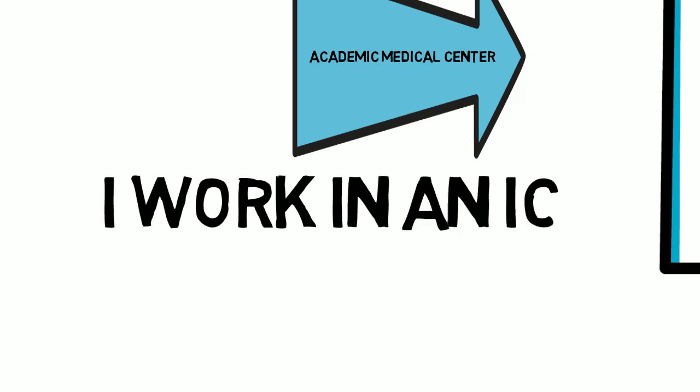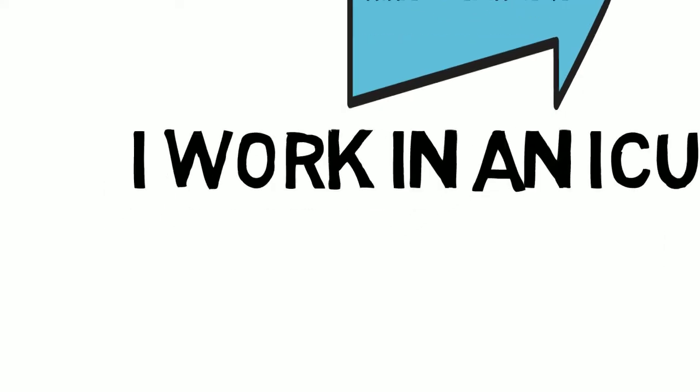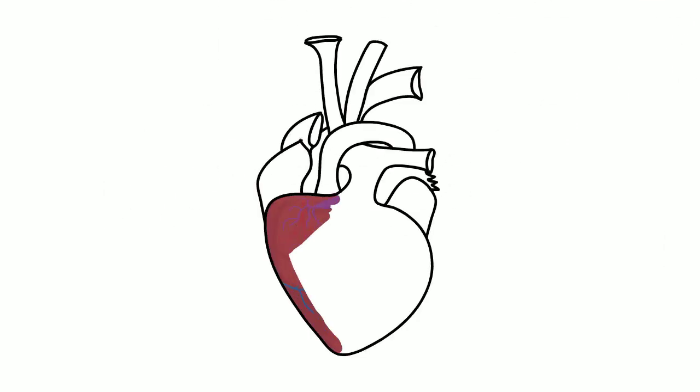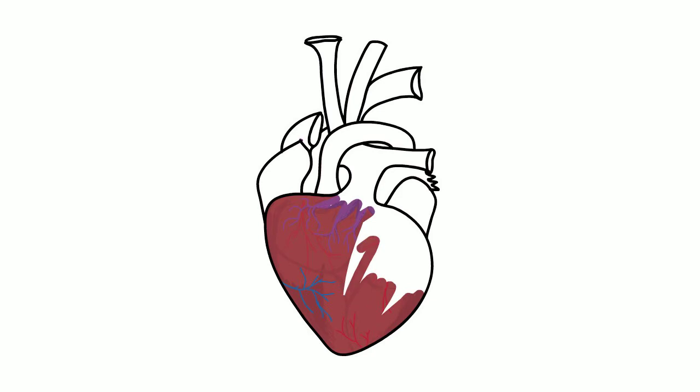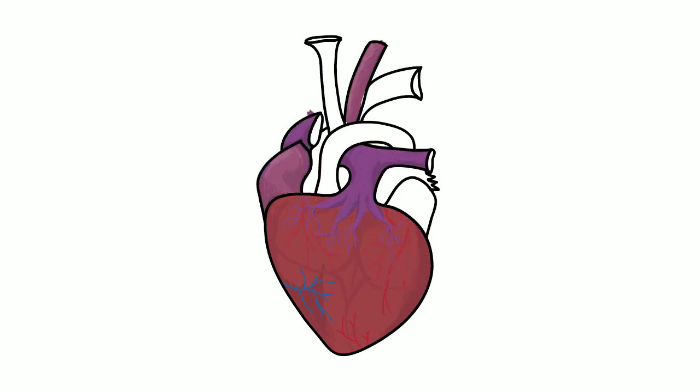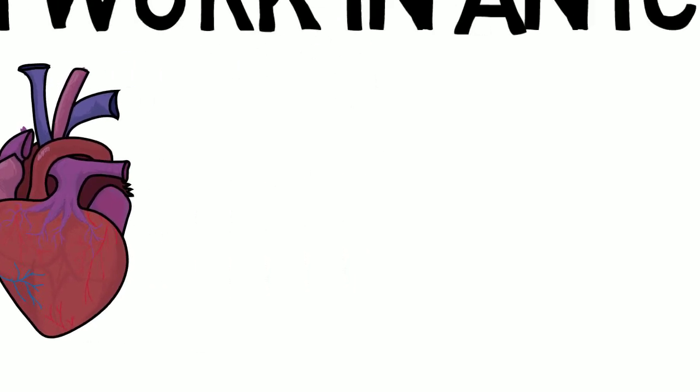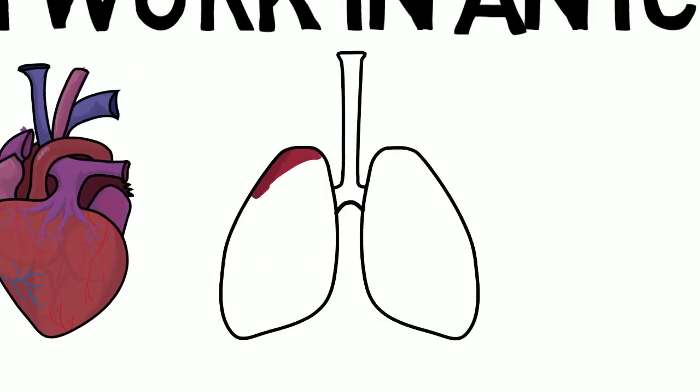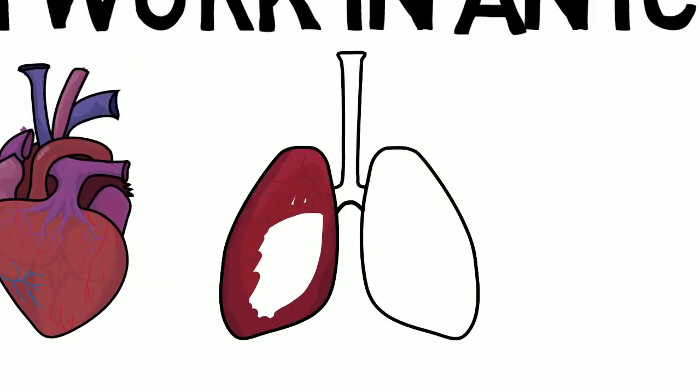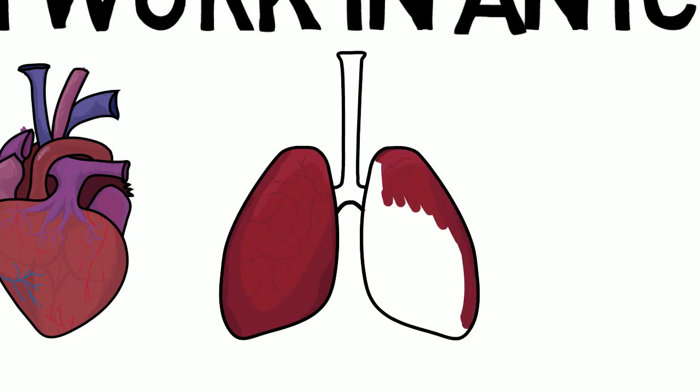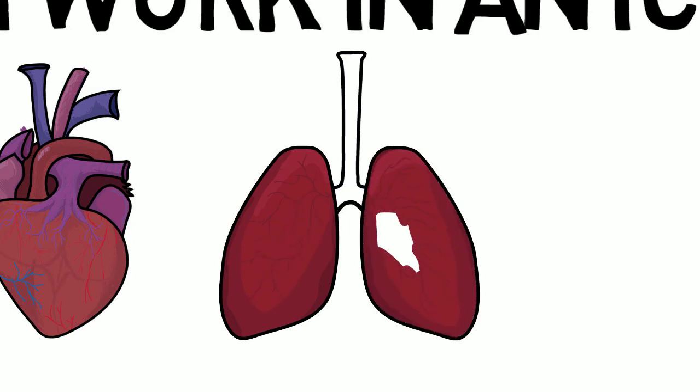I work in an ICU, which stands for Intensive Care Unit. It's a surgical ICU. We do heart transplants and lung transplants. Basically, if they have to crack open the chest, they come to us, and I love my job.